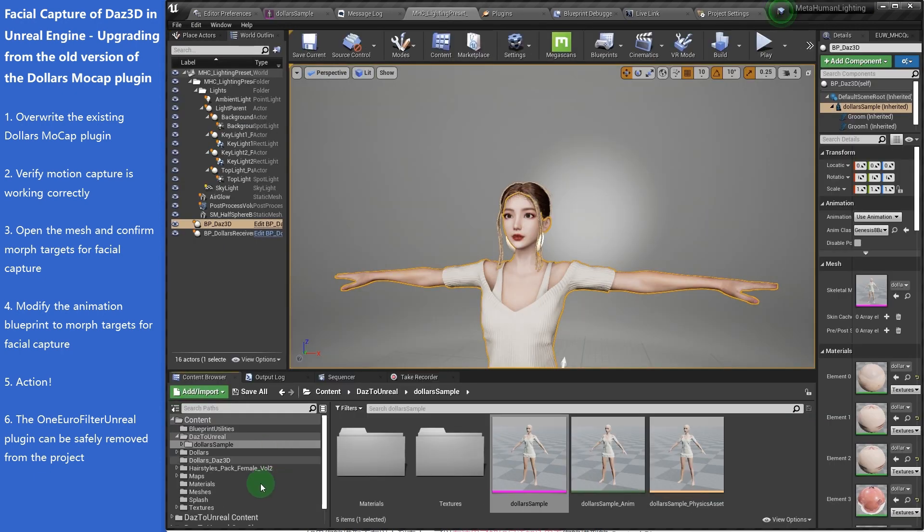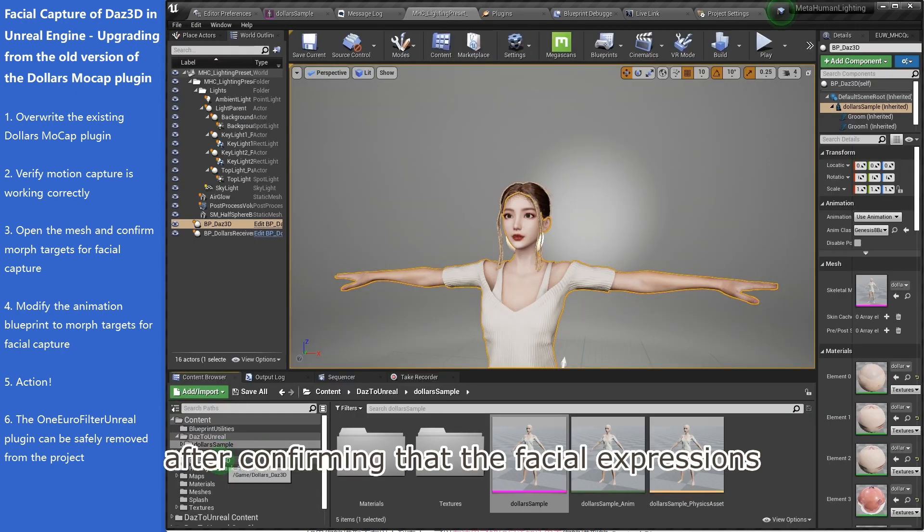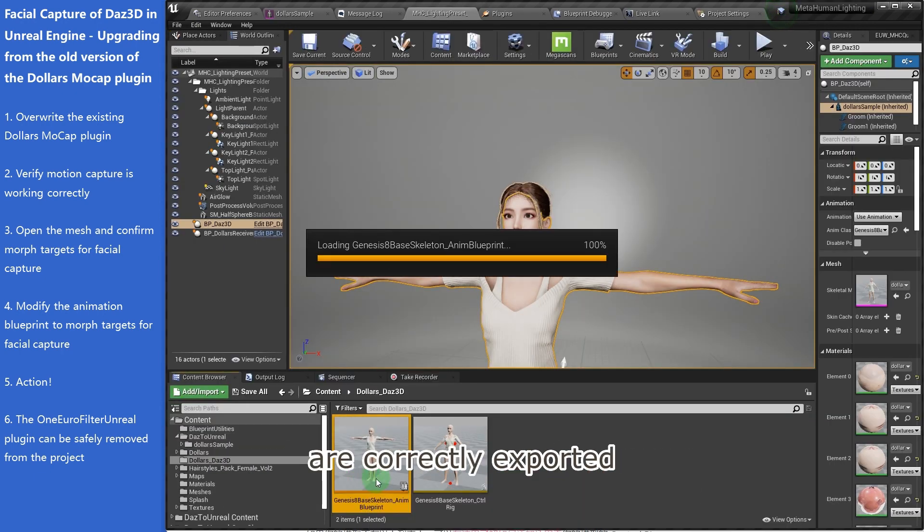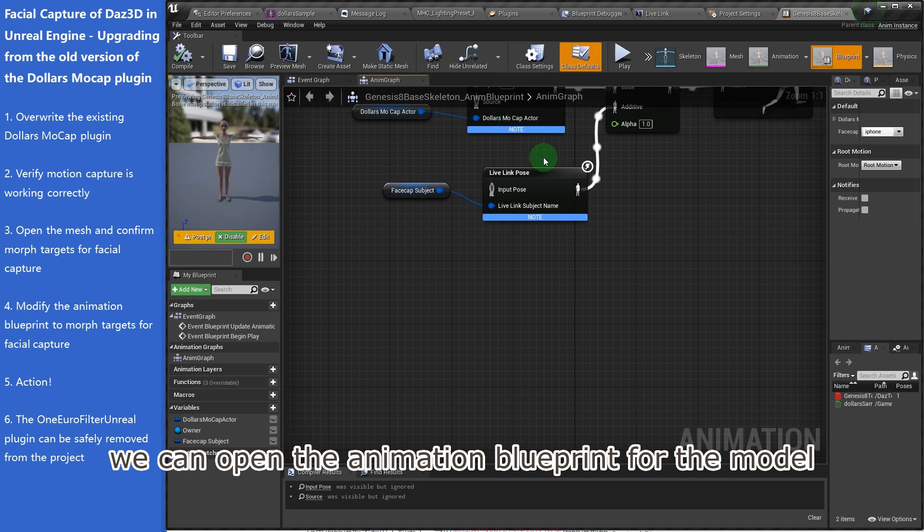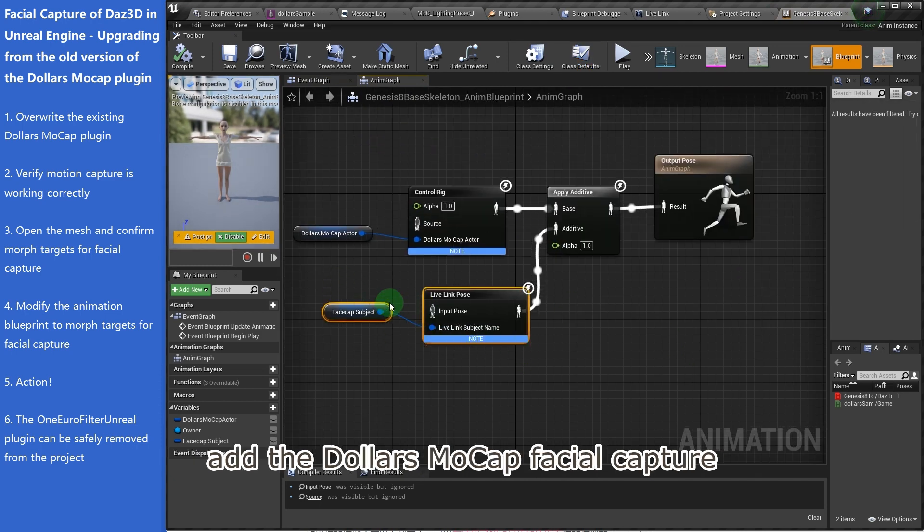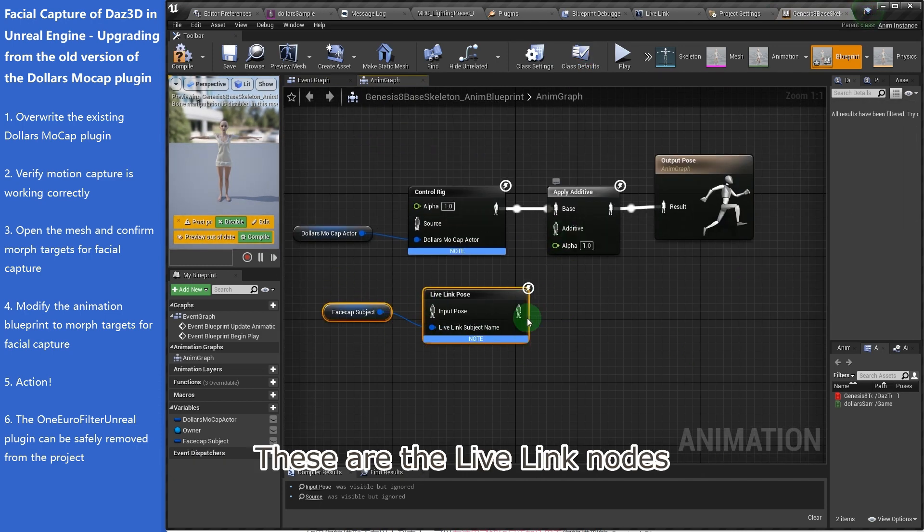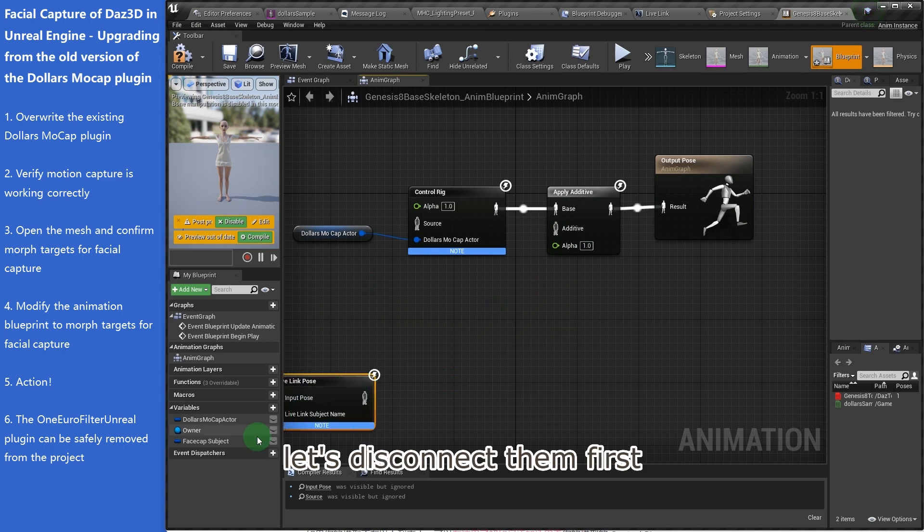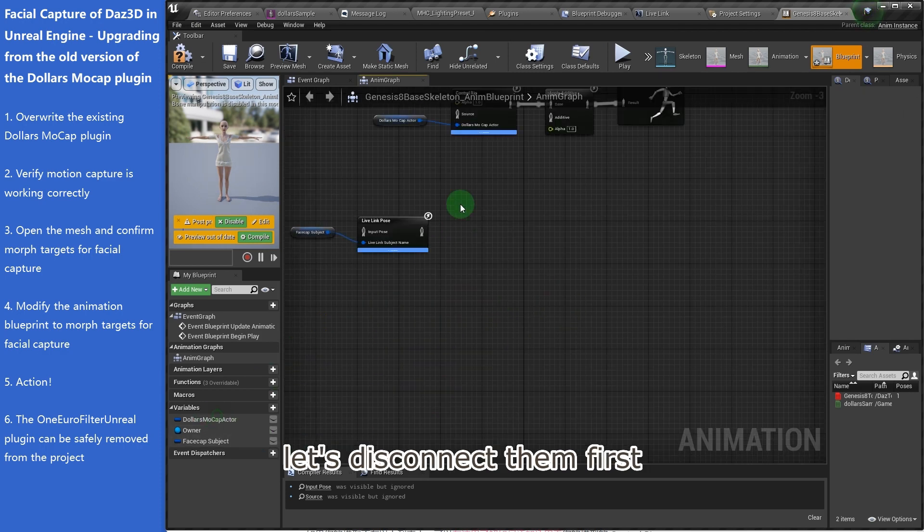After confirming that the facial expressions are correctly exported, we can open the animation blueprint for the model and add the Dollars Mocap Facial Capture. These are the live link nodes, let's disconnect them first.